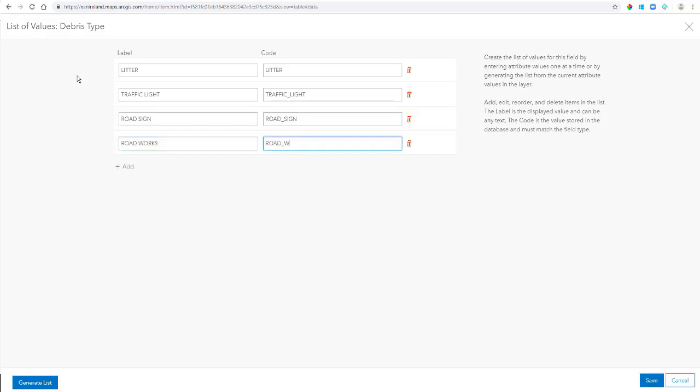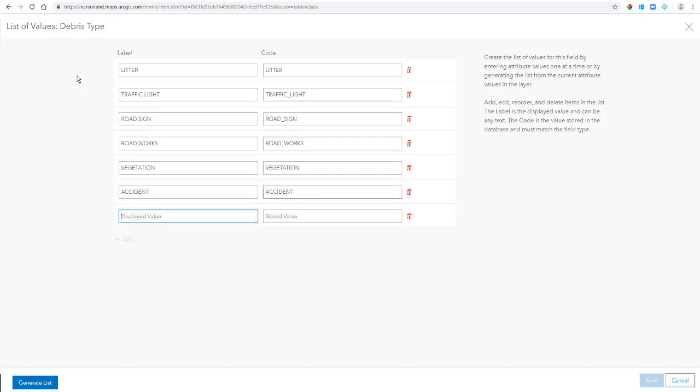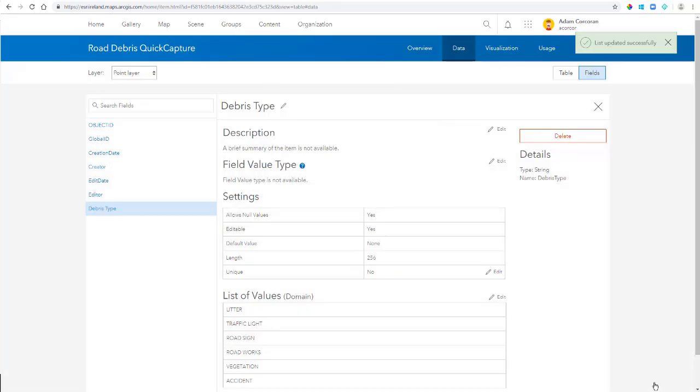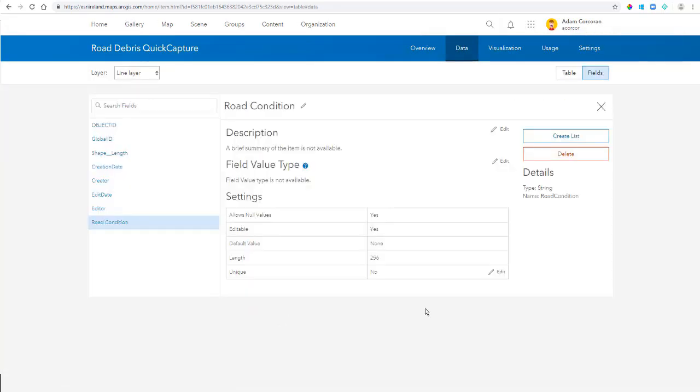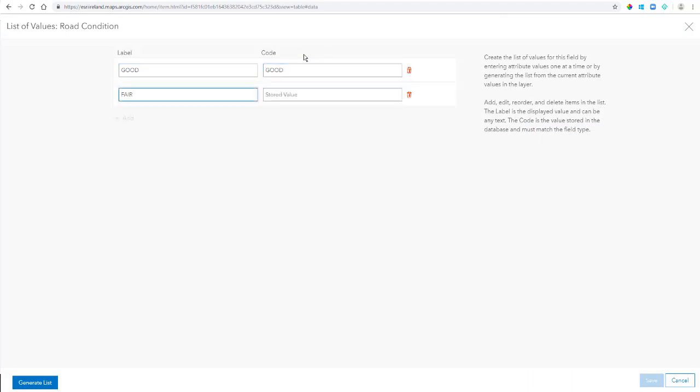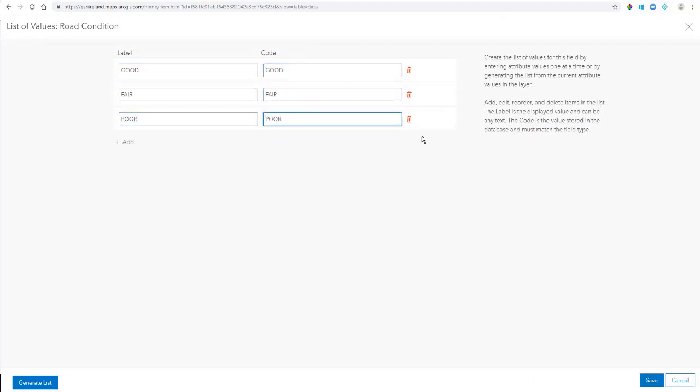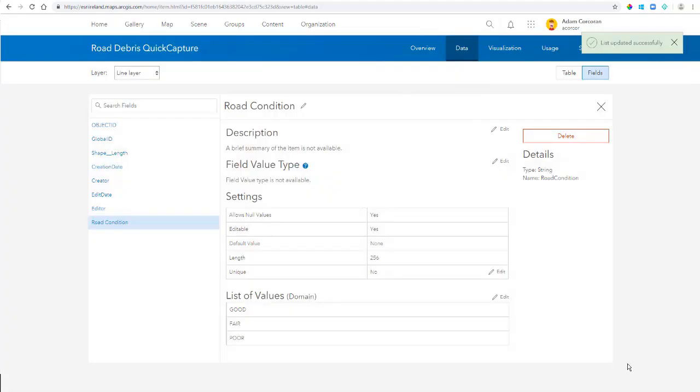Once I've created my list, I'm going to click Save. And I'm going to do the same for Polyline as well. So for this one, I want to capture road conditions. So I want to say whether it's good, fair, or poor. And I'm going to leave the Polygon as default. I'm not going to create a list for that.